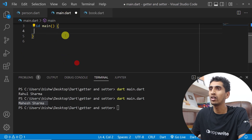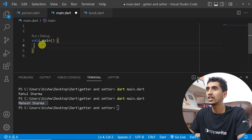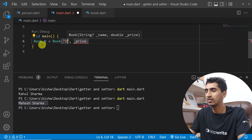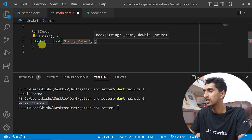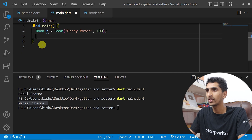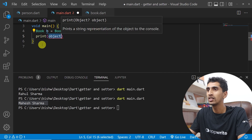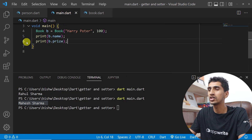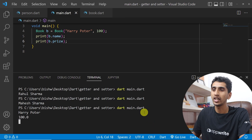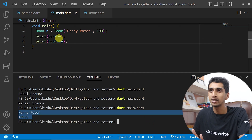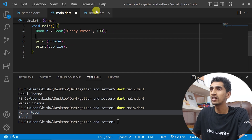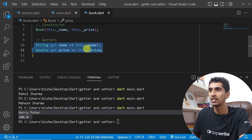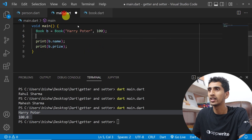Back in main.dart, I'll remove the previous code and create a Book object: Book b = Book('Harry Potter', 100). I can print b.name and b.price because of the getters. Running the program prints 'Harry Potter' and 100. Without the getters, this would not be possible because name and price are private properties.